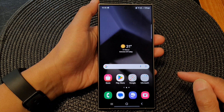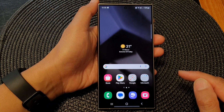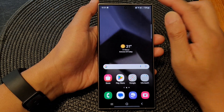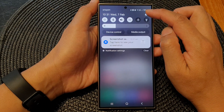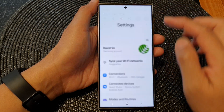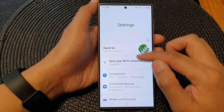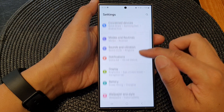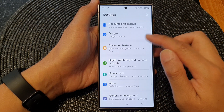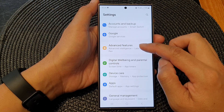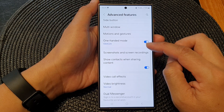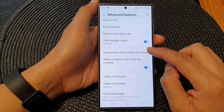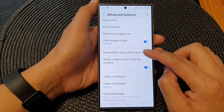First, tap on the home button to go back to the home screen. From the home screen, swipe down at the top then tap on the settings icon. Next, in the settings page we scroll down and then tap on Advanced Features. Next, go down and then tap on Screenshots and Screen Recordings.